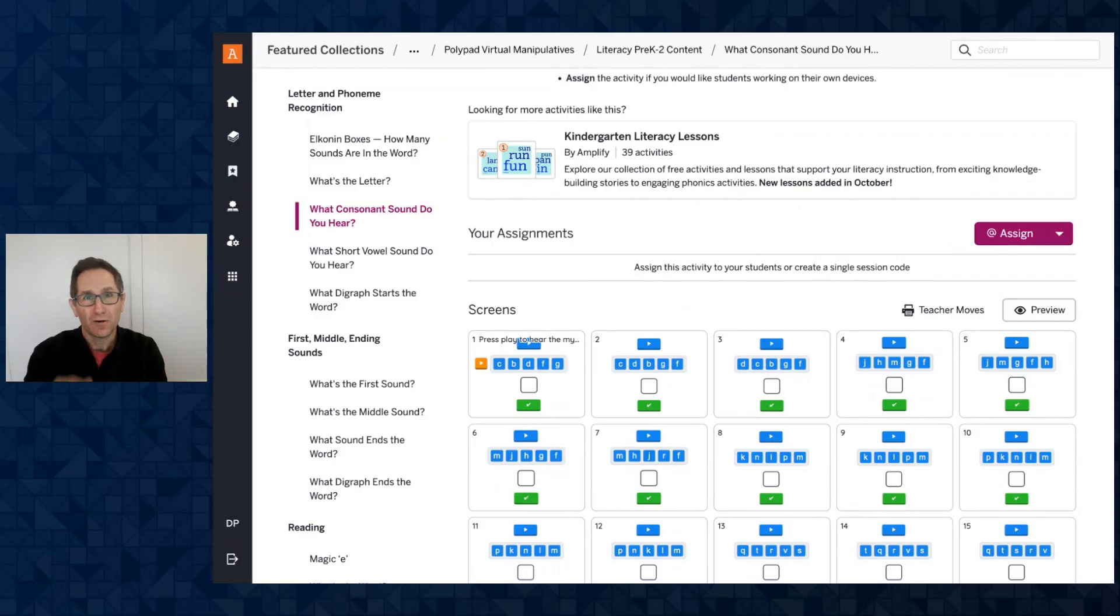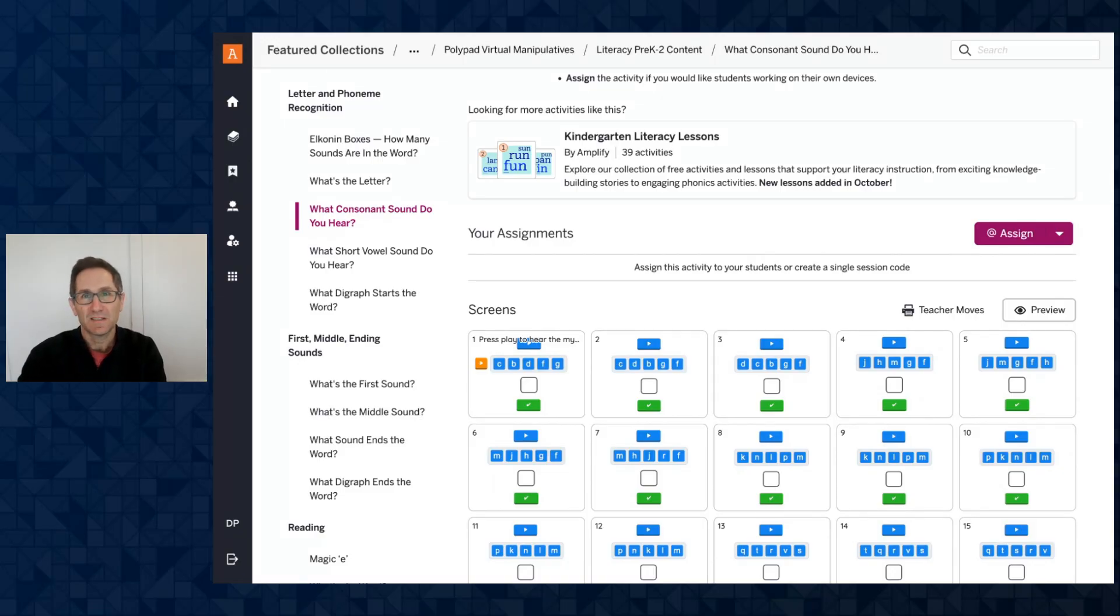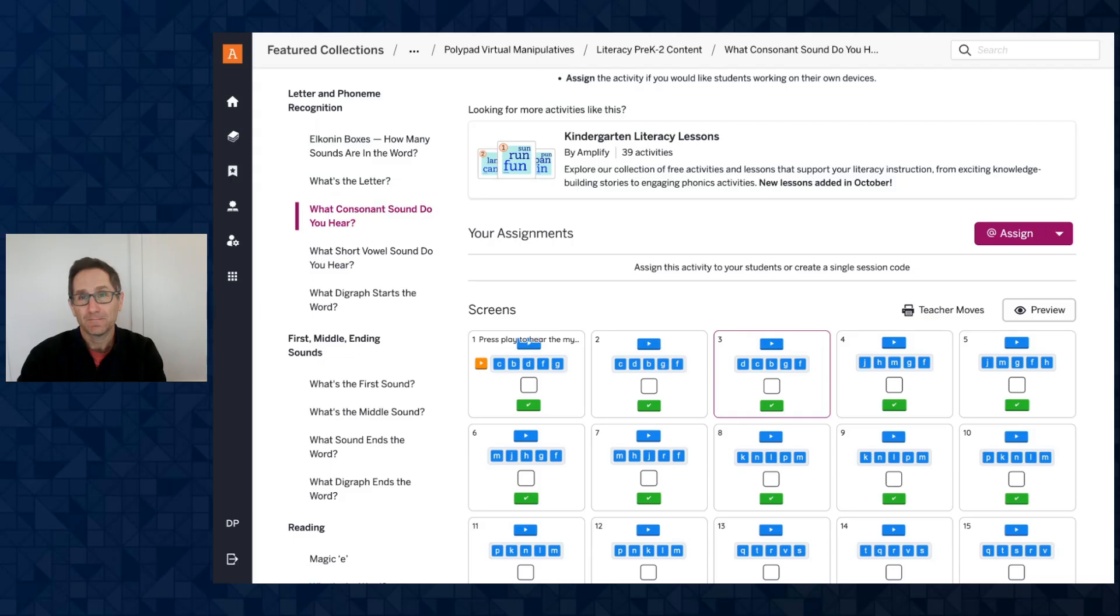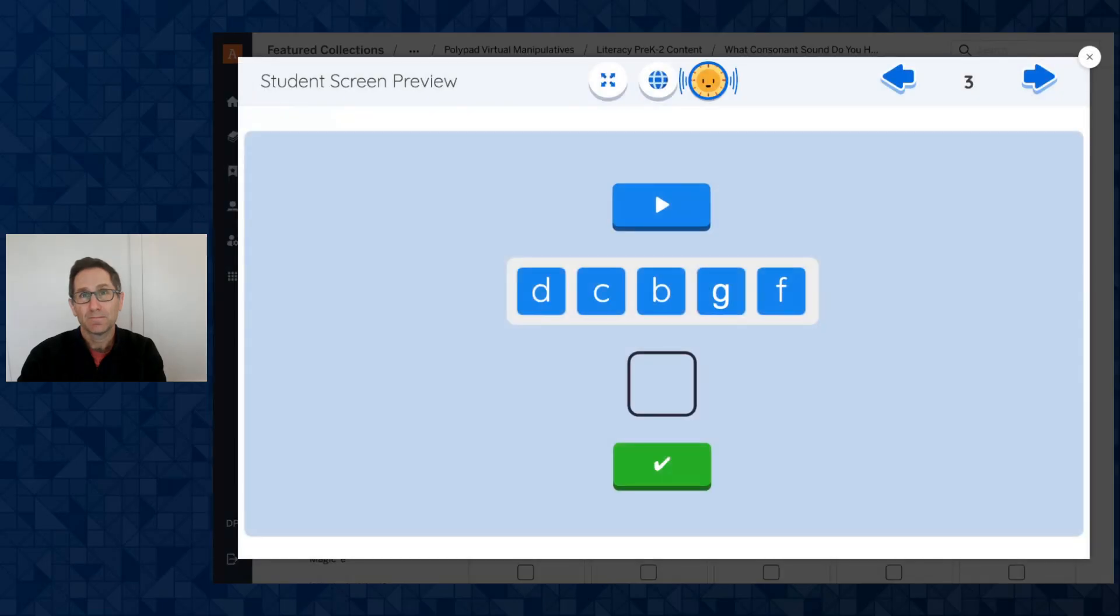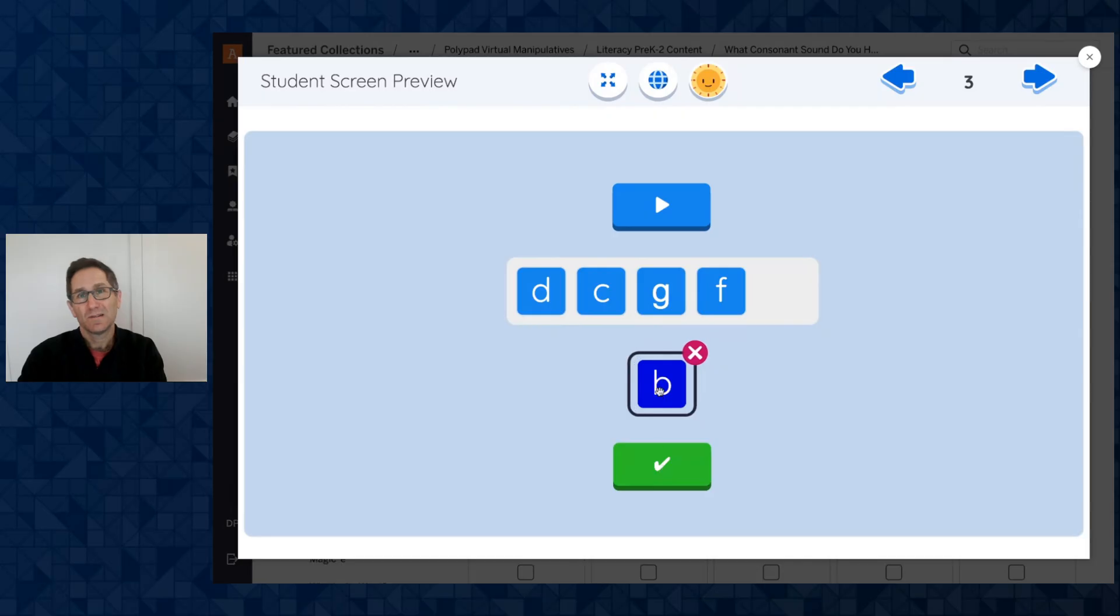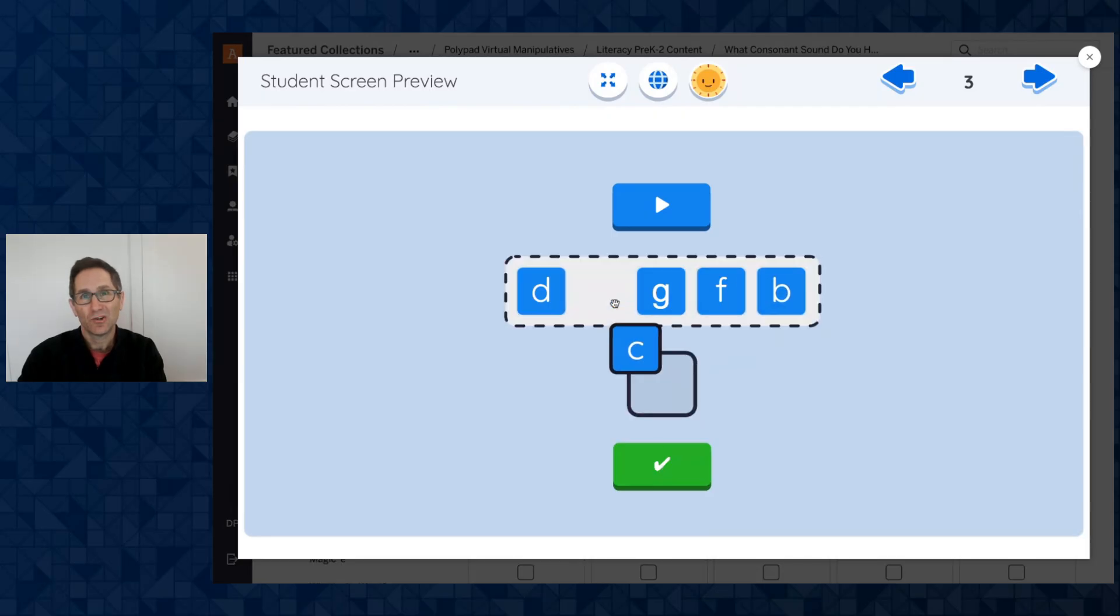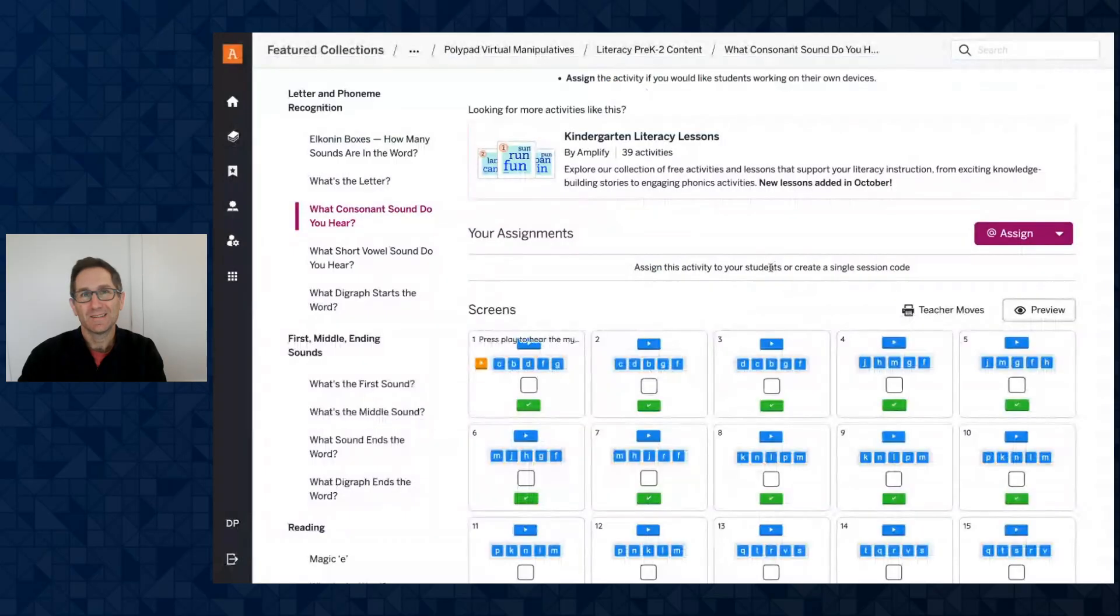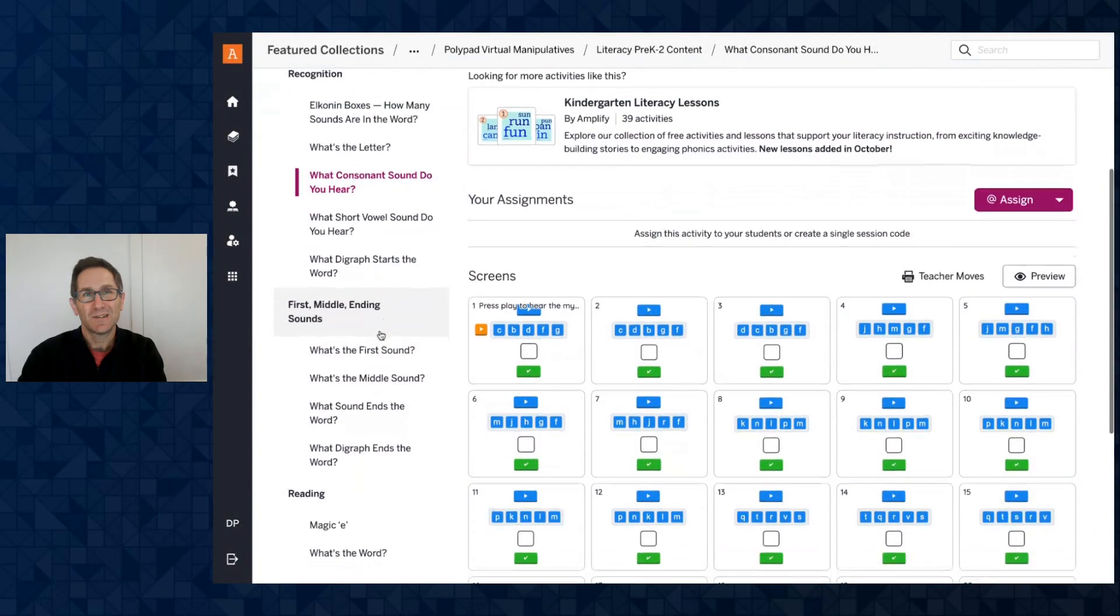you can pause the activity, or if you as a teacher want to just have this projected or you're working in a small group, you could just open a screen here and use the activity that way. Press play to hear the mystery consonant sound. I will press play. Maybe I think that's this sound. I'm trying to find C. There we go. I got it right. I got the check. So that is what consonant do you hear.